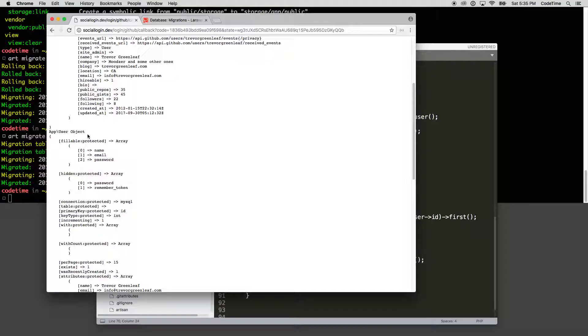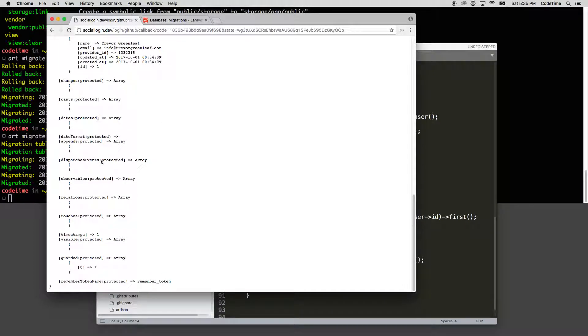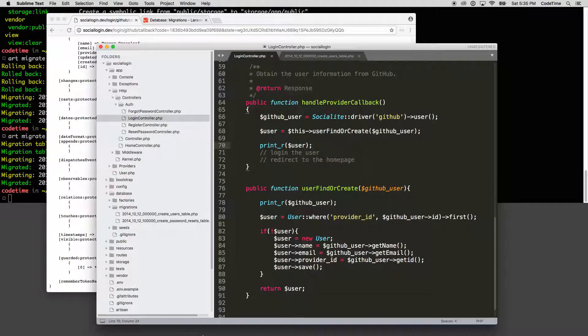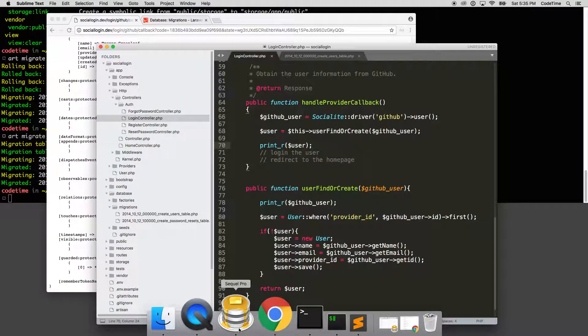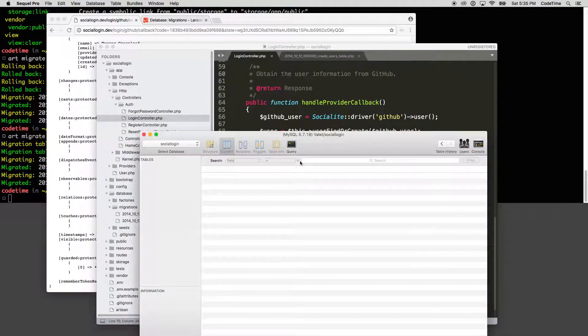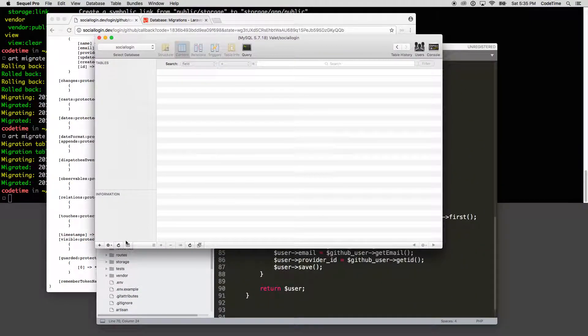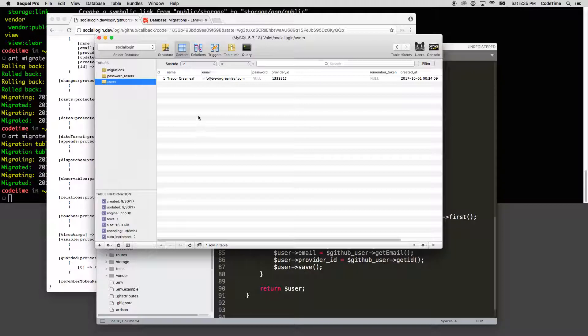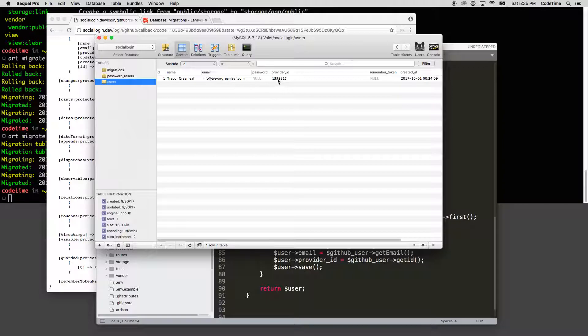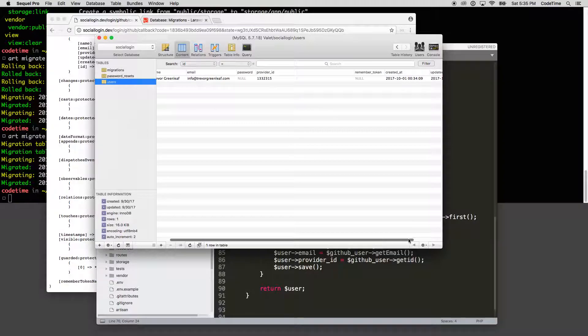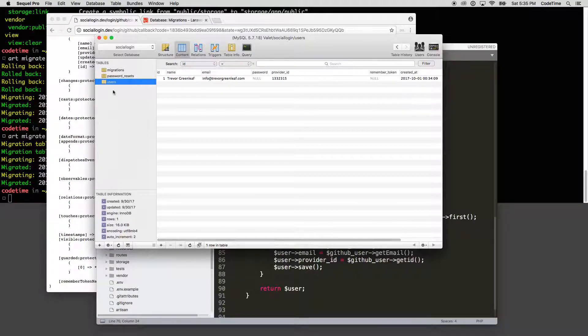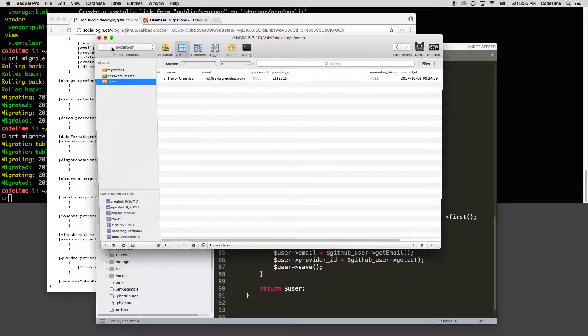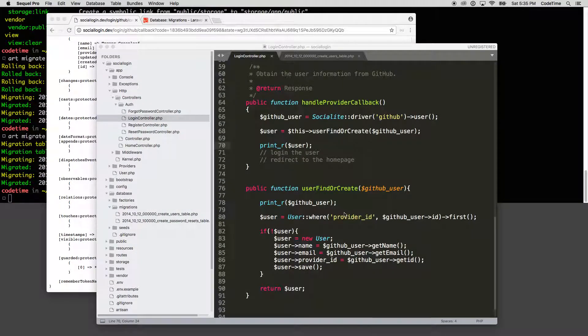Now down here it says app user object. So it created the user and now it's returning back that object. Now if I go into my SQL Pro and I open this up and click refresh, I'll click on my users table. You'll see there's the provider ID and there is the name, email address. The password, of course, is blank. The remember token blank and you can see when that was created at and updated at. Okay, so that's working.